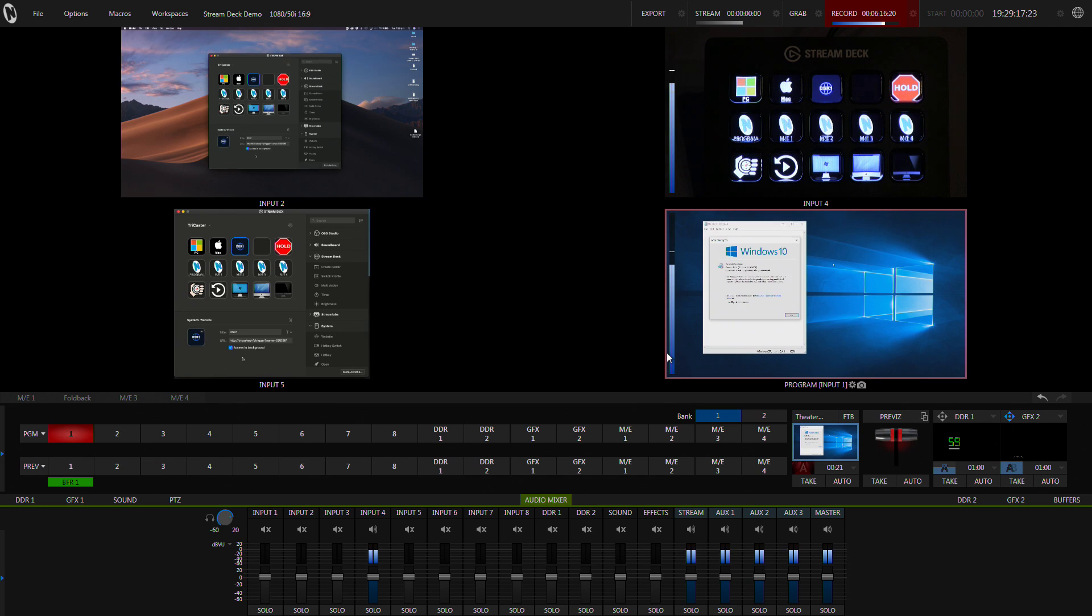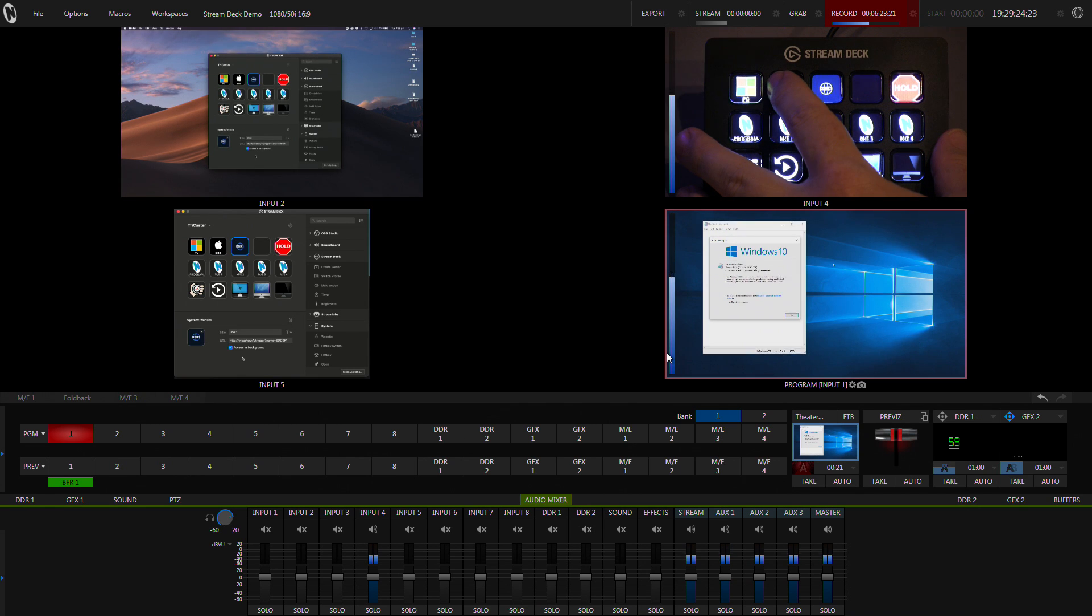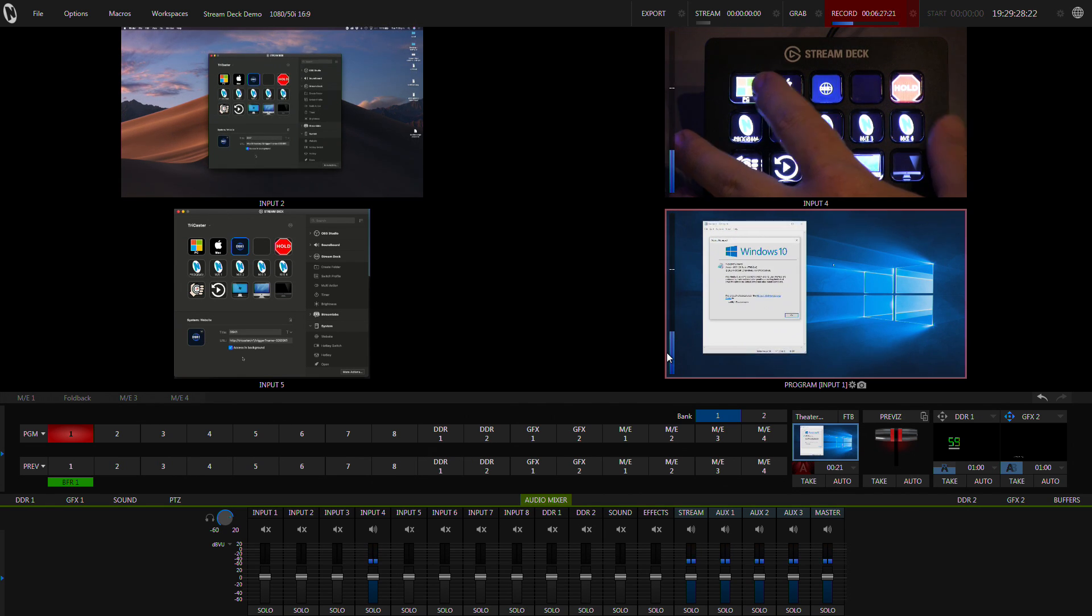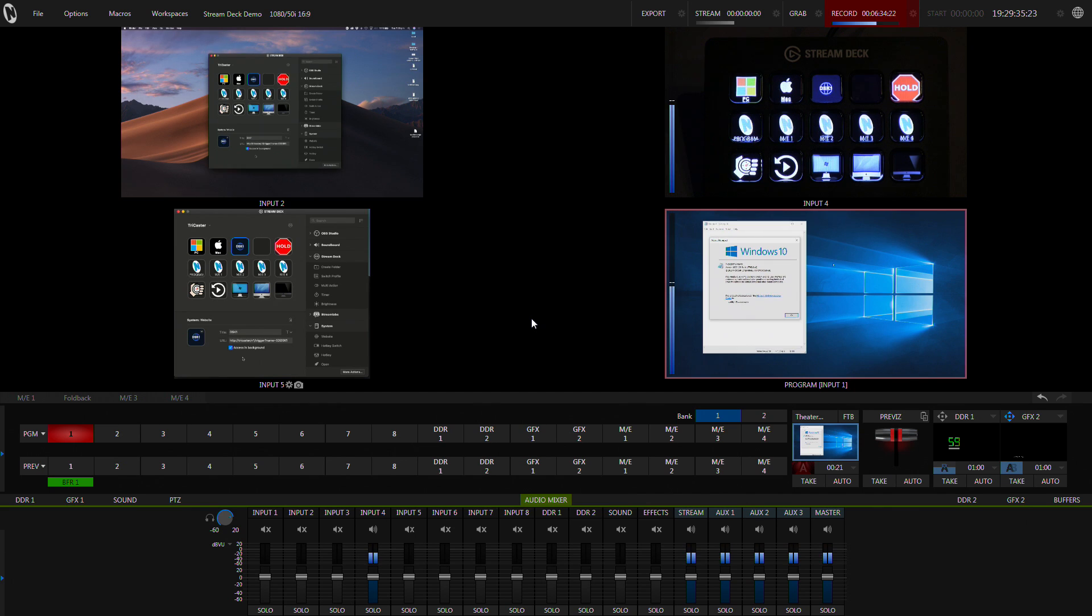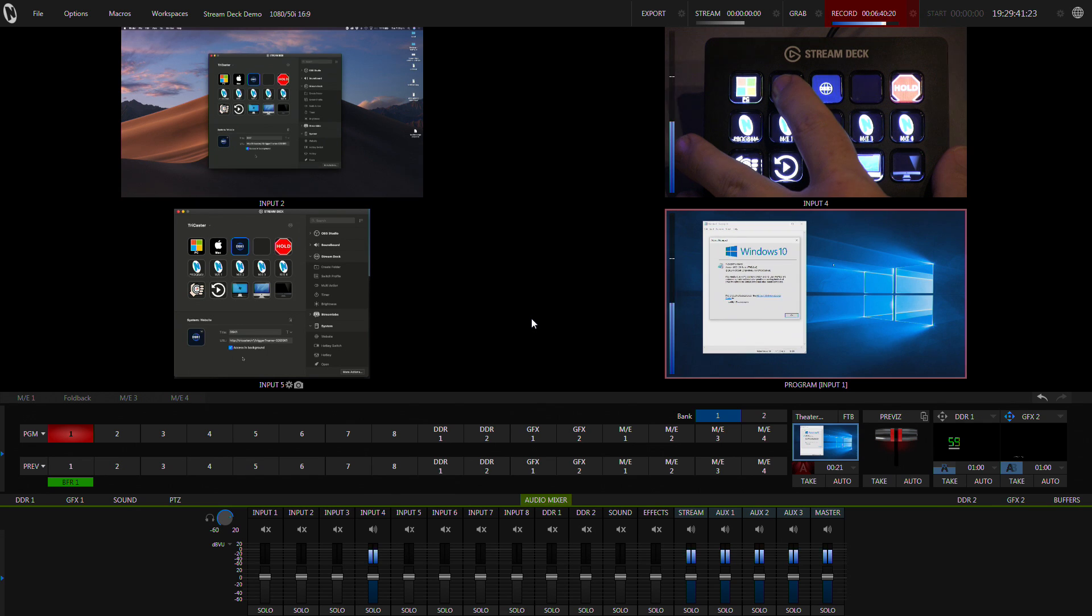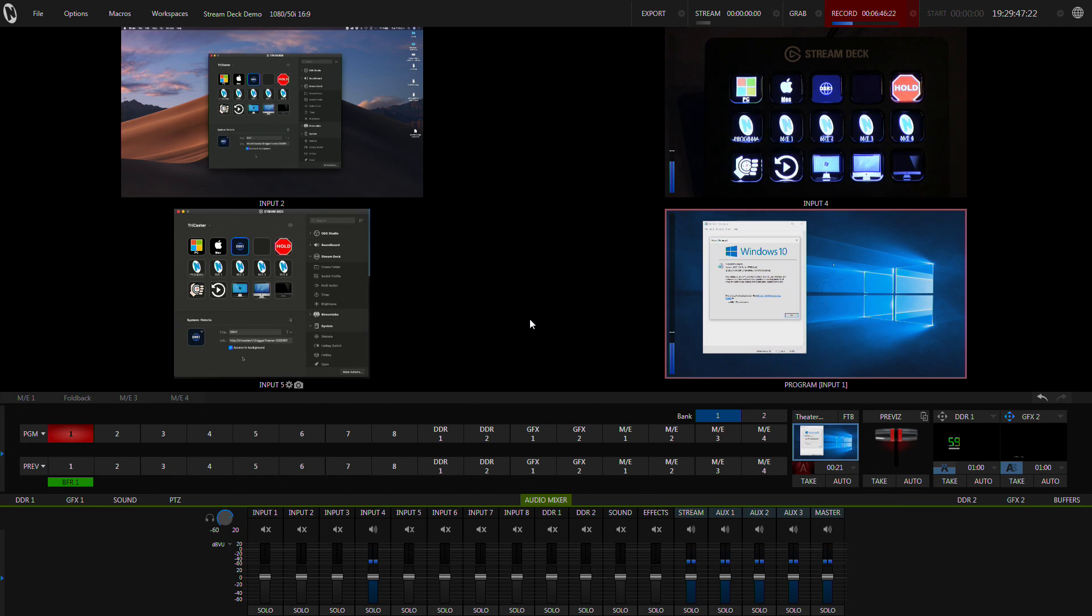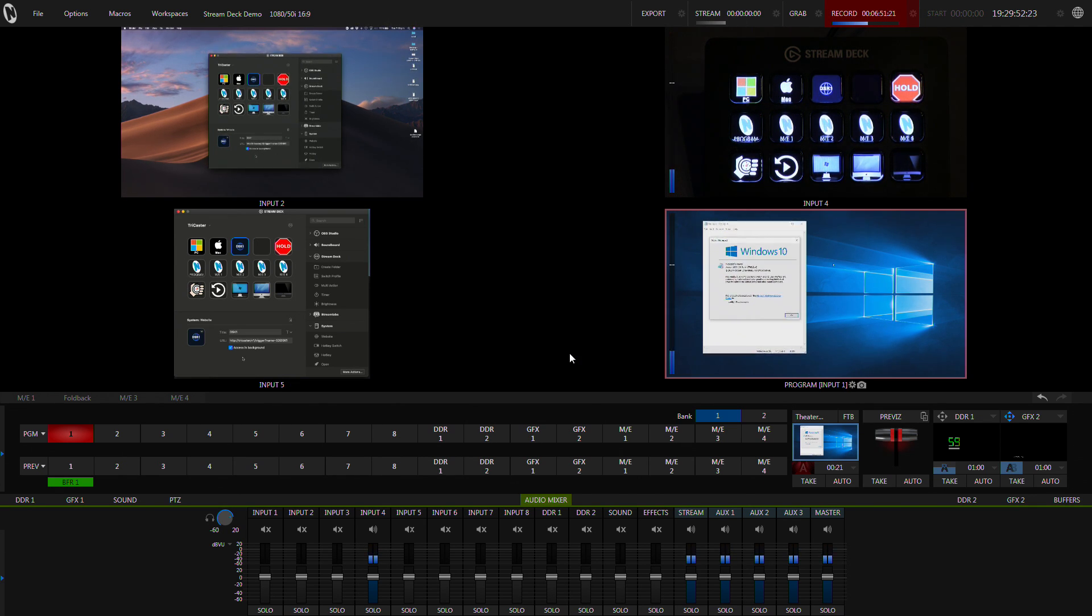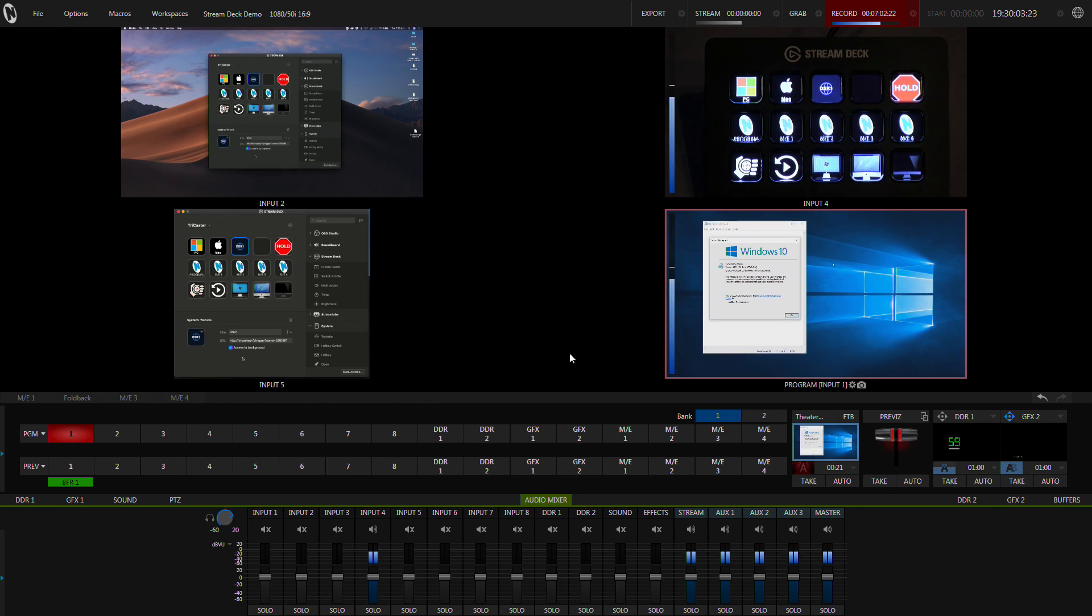One thing that's really cool and the first time that I used this with the TriCaster was a larger event where we were using it as a production switcher for the main projector, but we were also doing a live camera switch, a live stream and record. Now what that meant is that I could sit at the interface and do a full switch for the record and live stream. And then I had a separate operator who was just looking after the content that was going on the screen, essentially the PowerPoint content that was going on the screens.